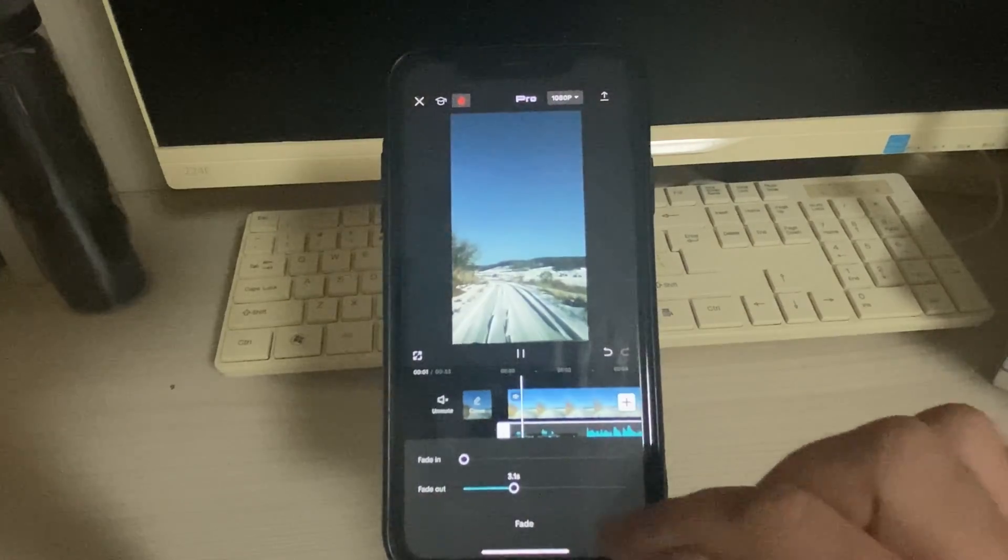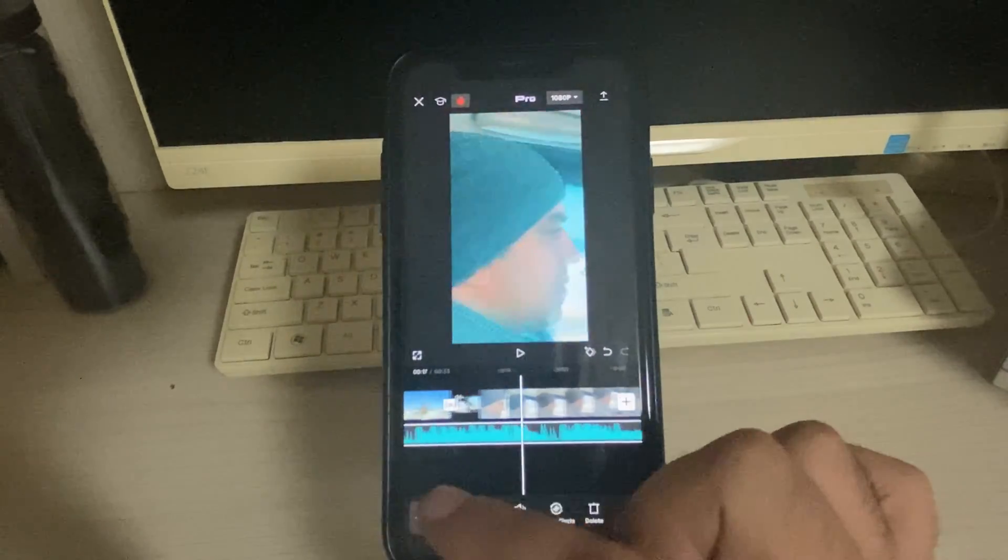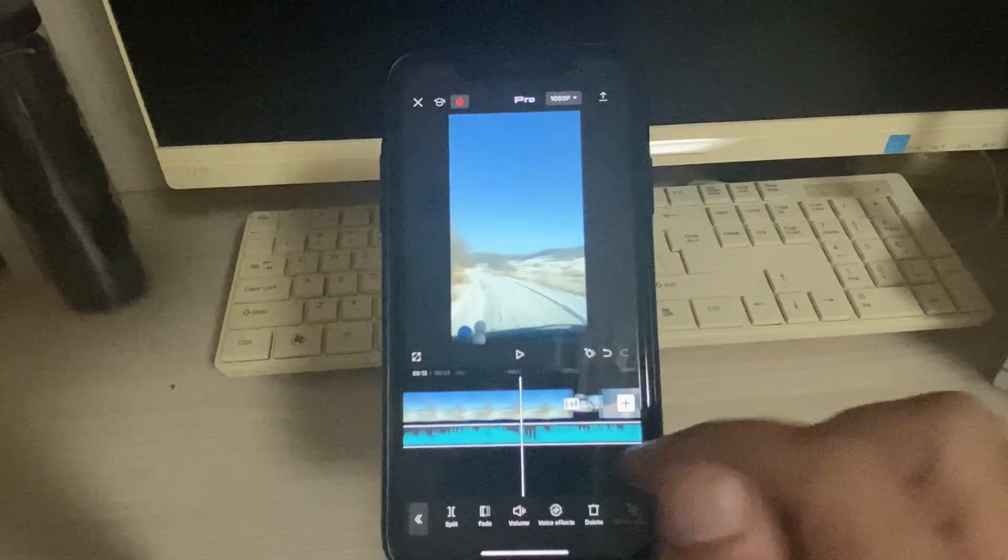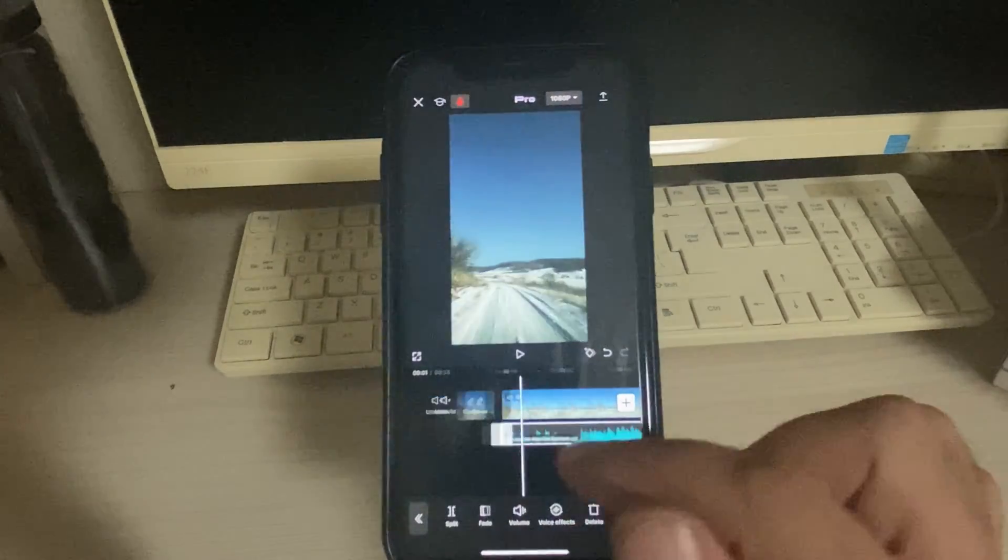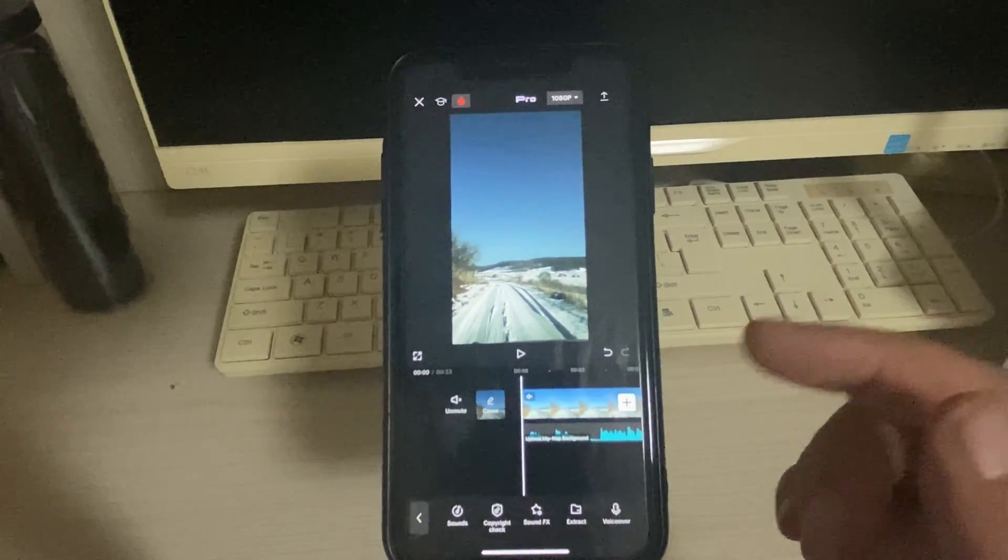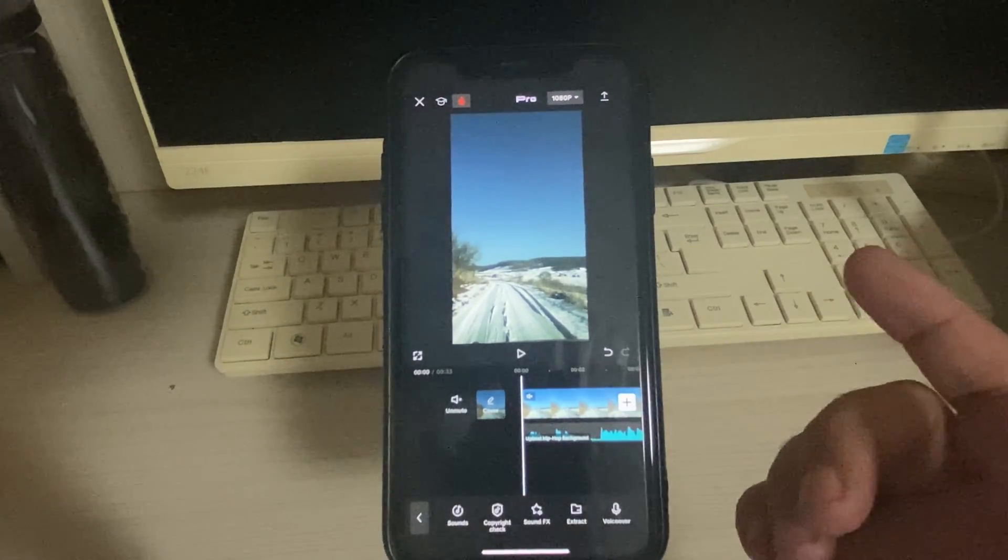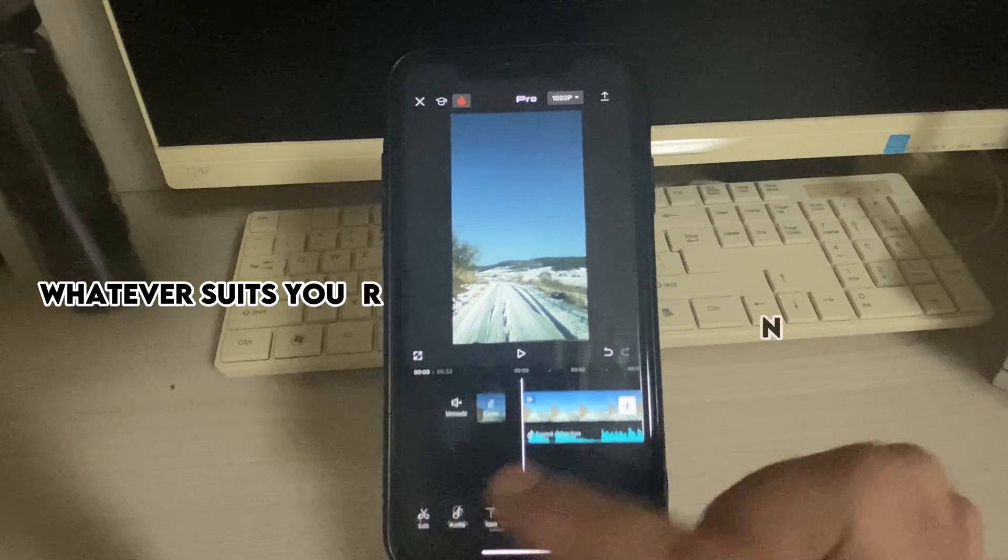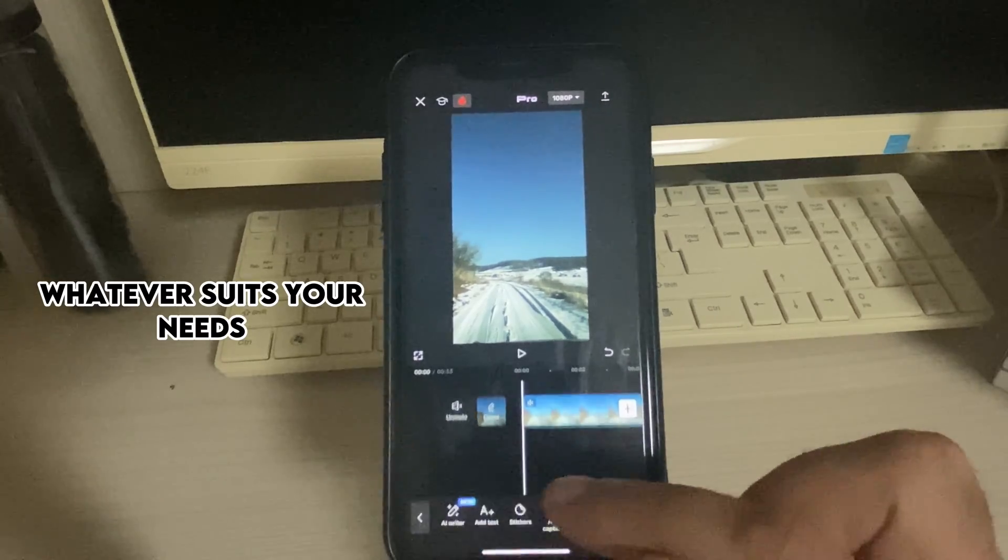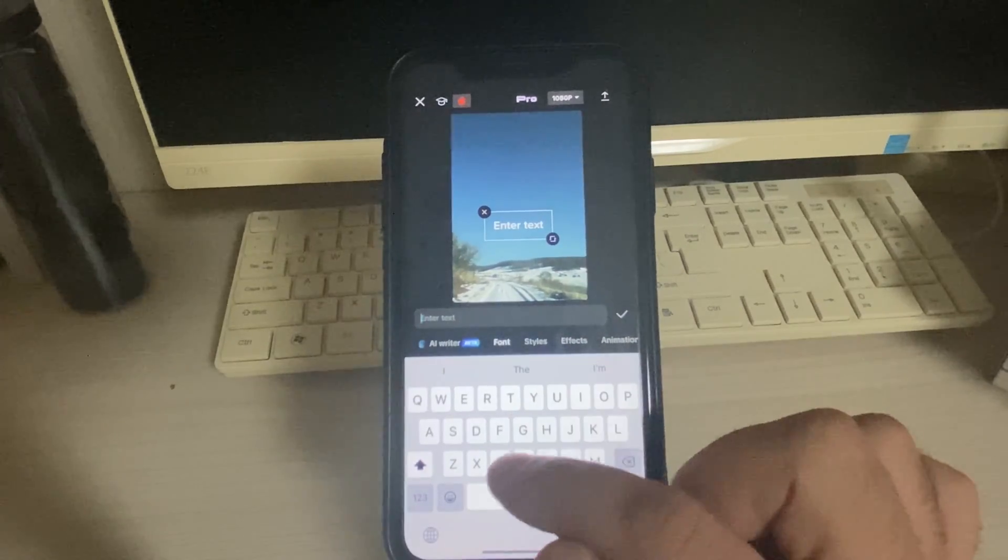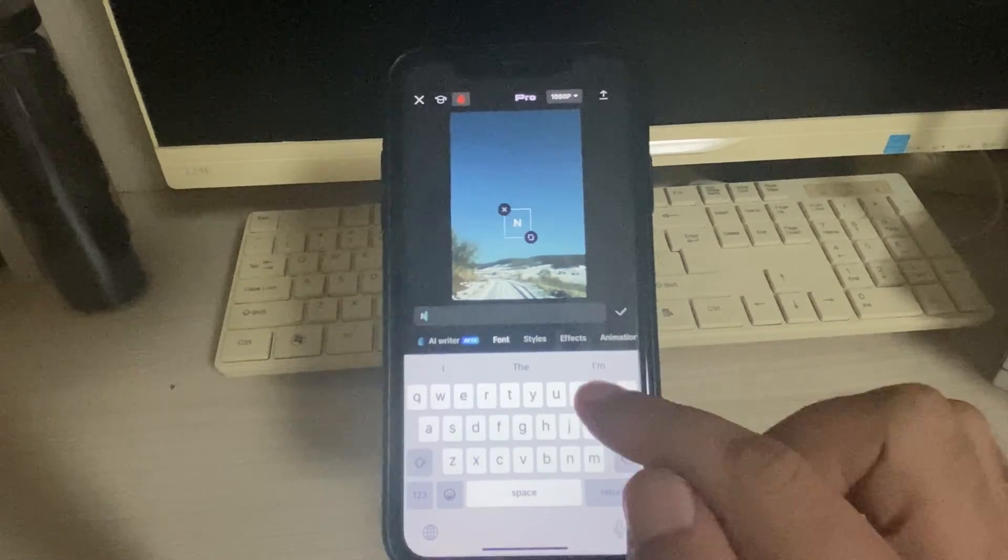All right, so this one is done here. Now you can add some effects as well. Body effects, video effects, sound effects, text. Let's say I'm going to add some text effects and here I can write text.